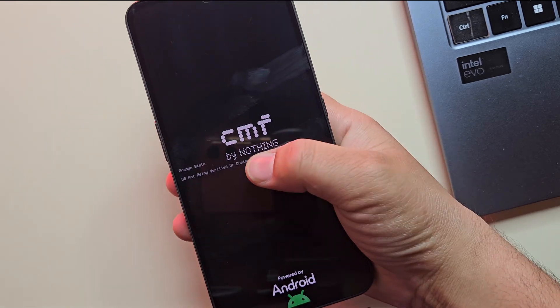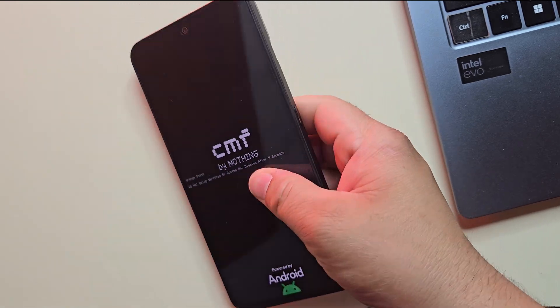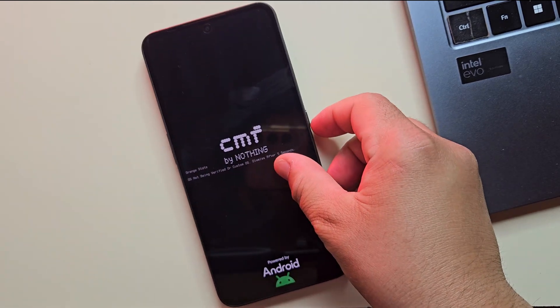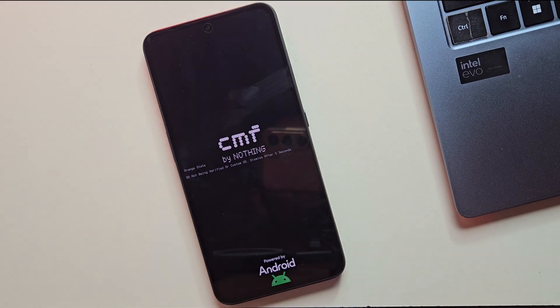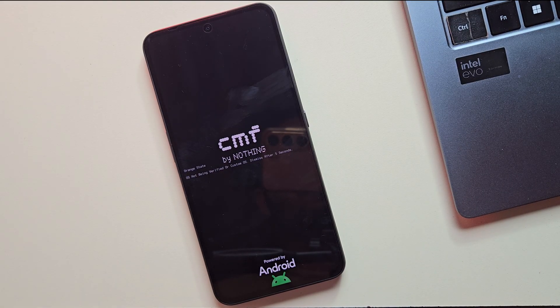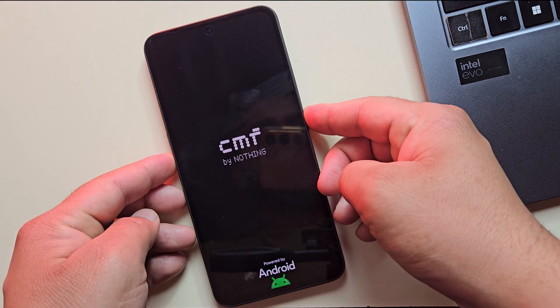Hey guys, is your Nothing phone stuck on the Nothing or CMF screen again and again? No matter how many times you restart, it just refuses to boot up? Don't worry, you're not the only one facing this.